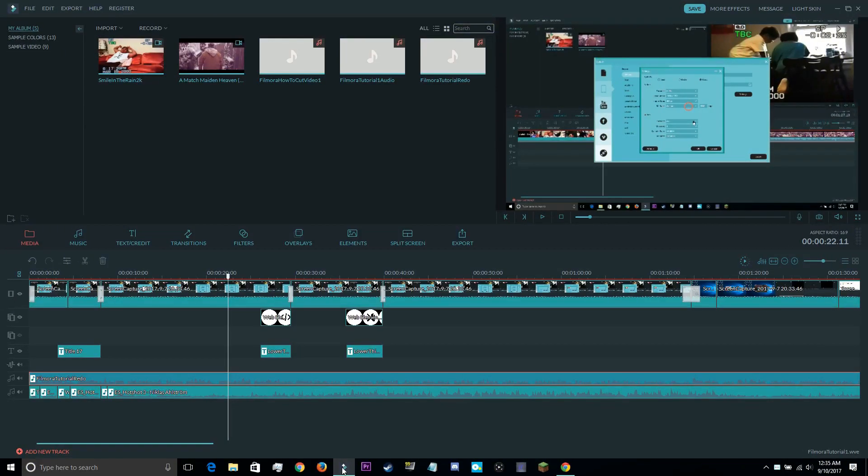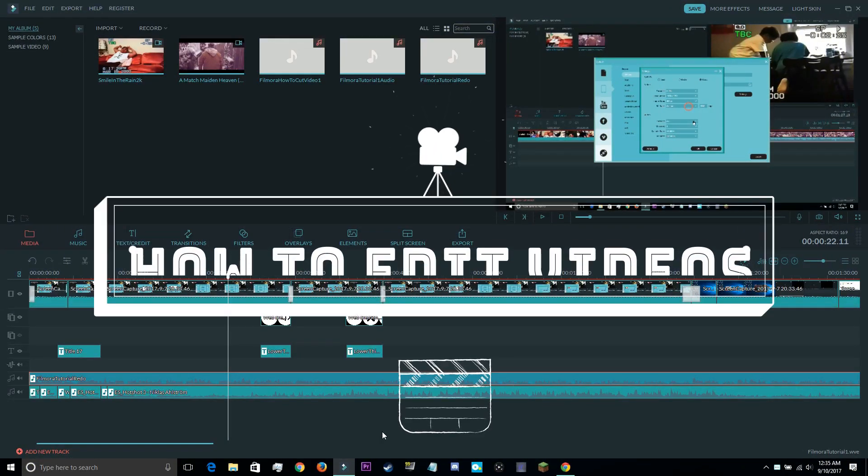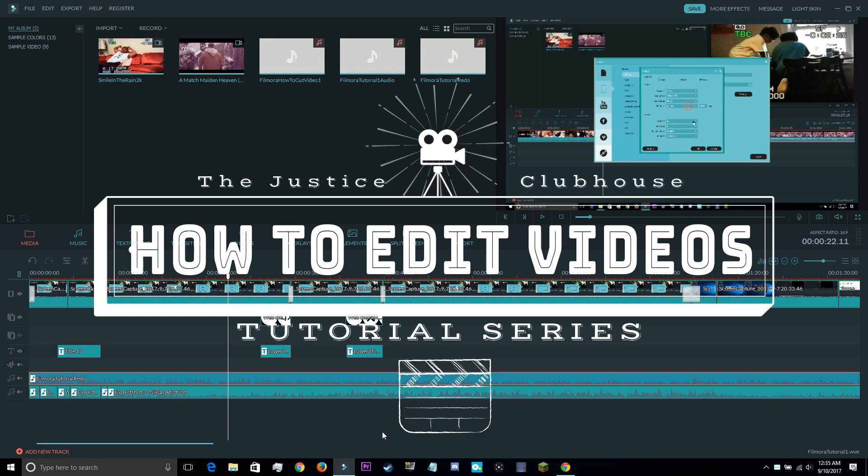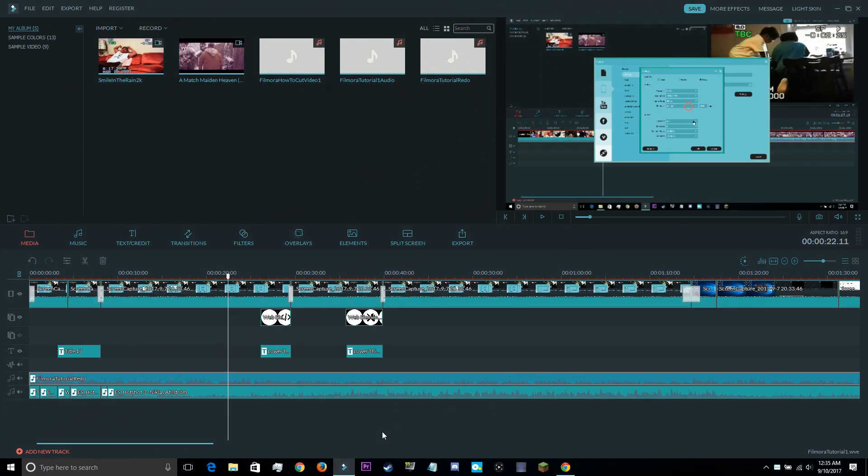Hey guys, Jeremy C of the Justice Clubhouse here to bring you a new series all about editing. I'll be going through a bunch of tutorials showing you the steps it takes to make videos on the internet.